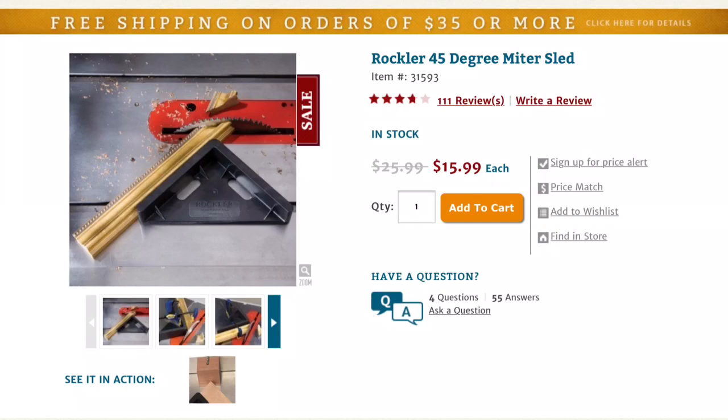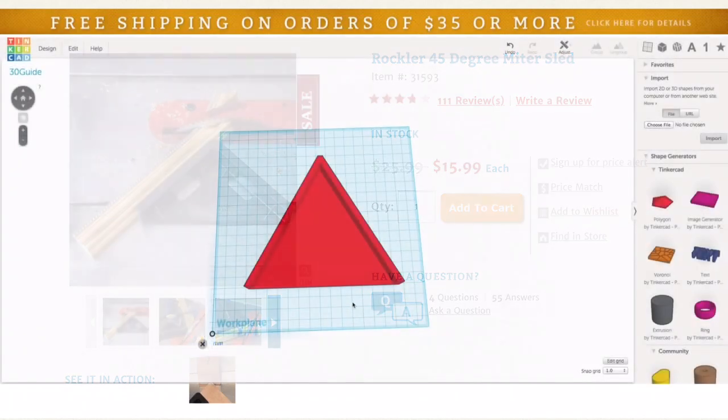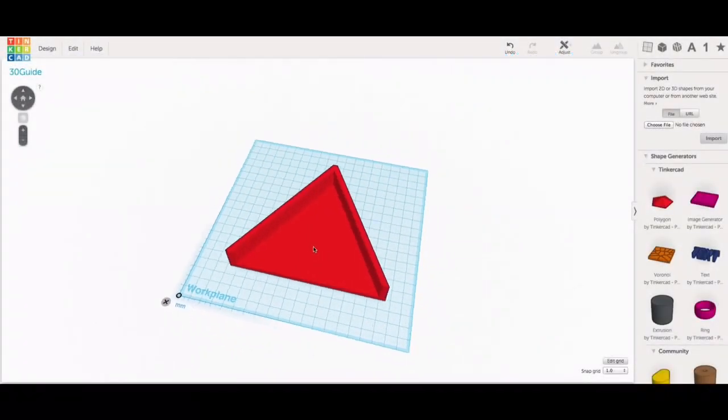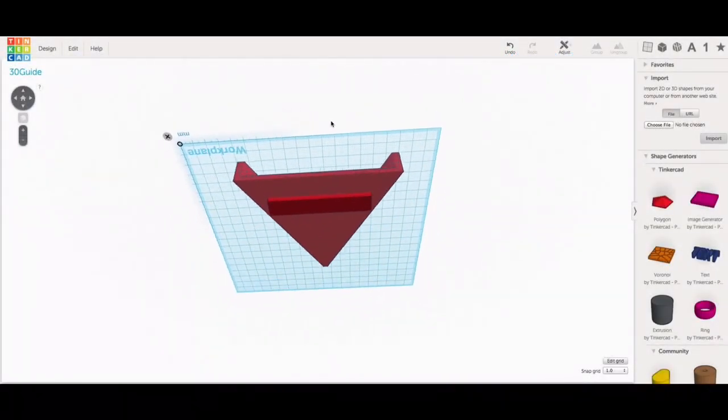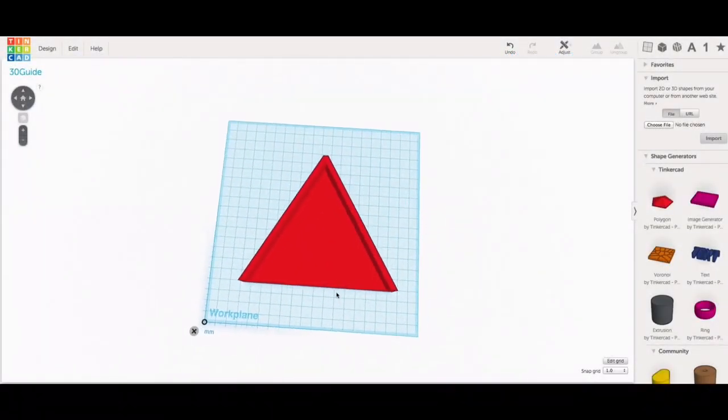45 degree miter sleds actually exist but I wanted other angles as well so that's why I decided to design my own. So I started with my favorite program Tinkercad for designing 3D prints.